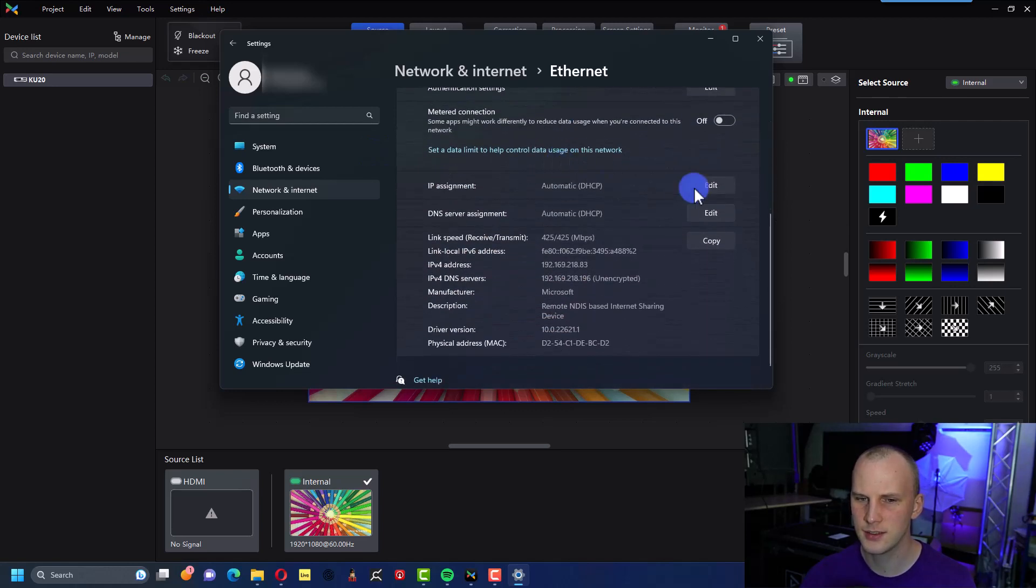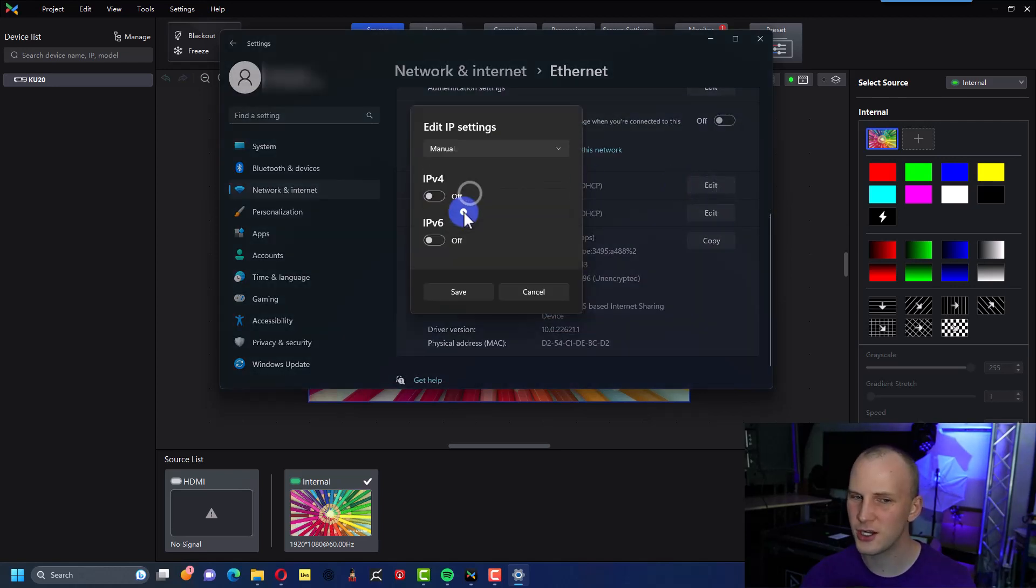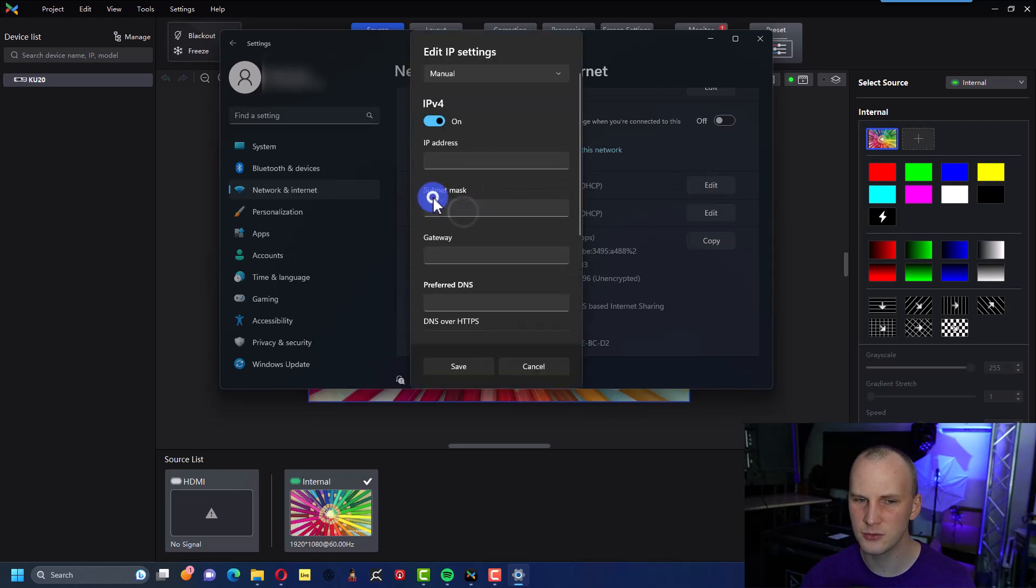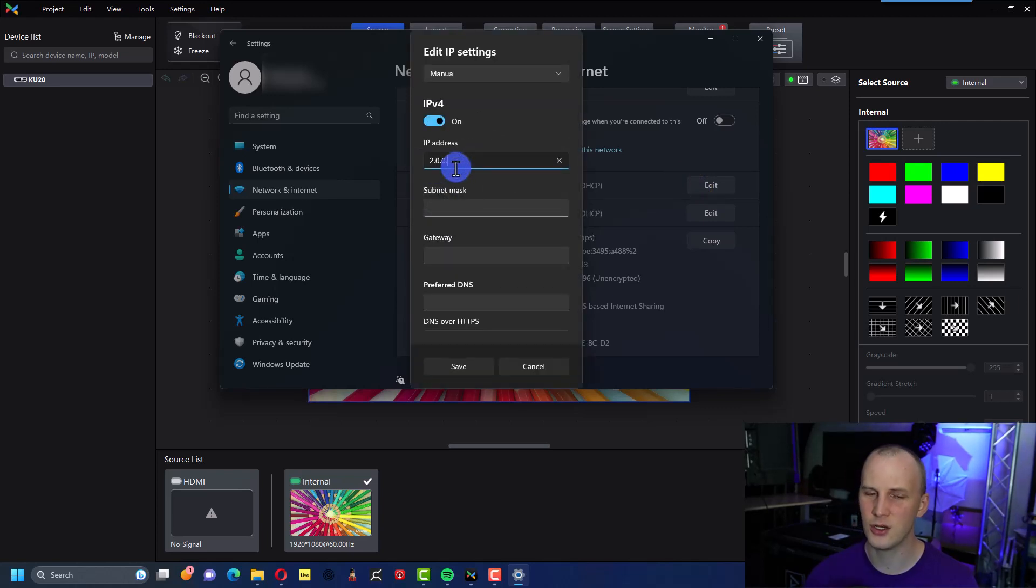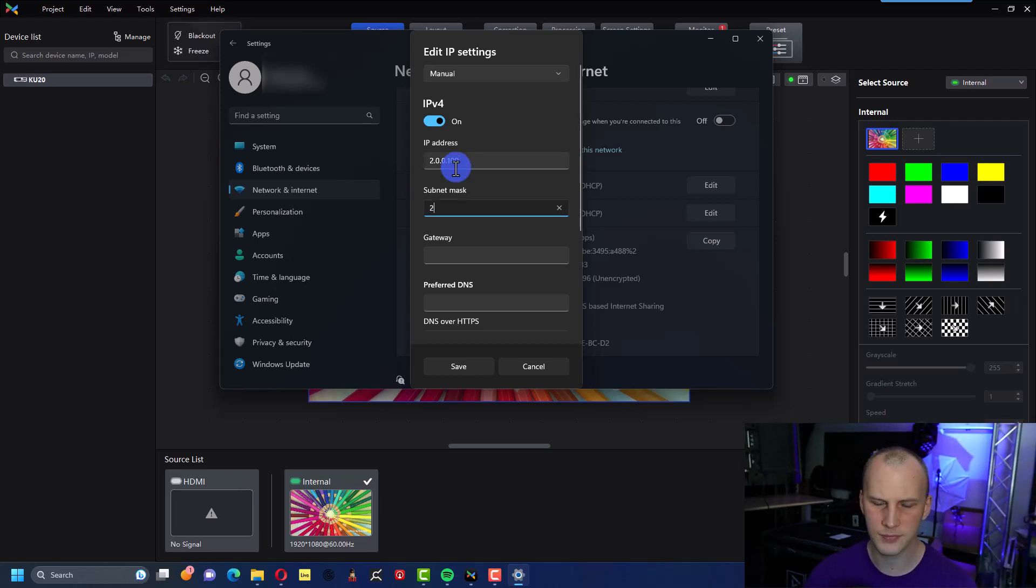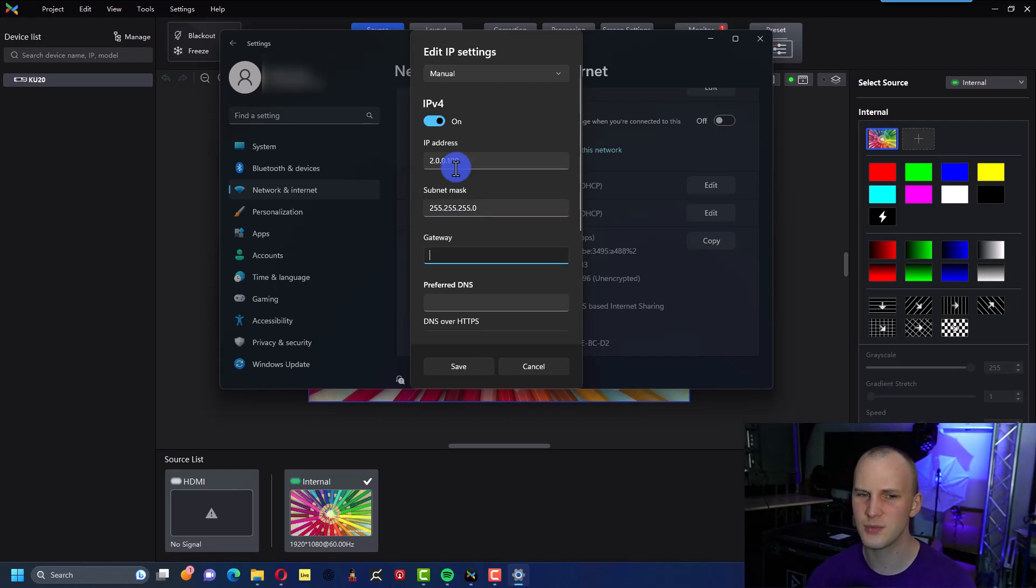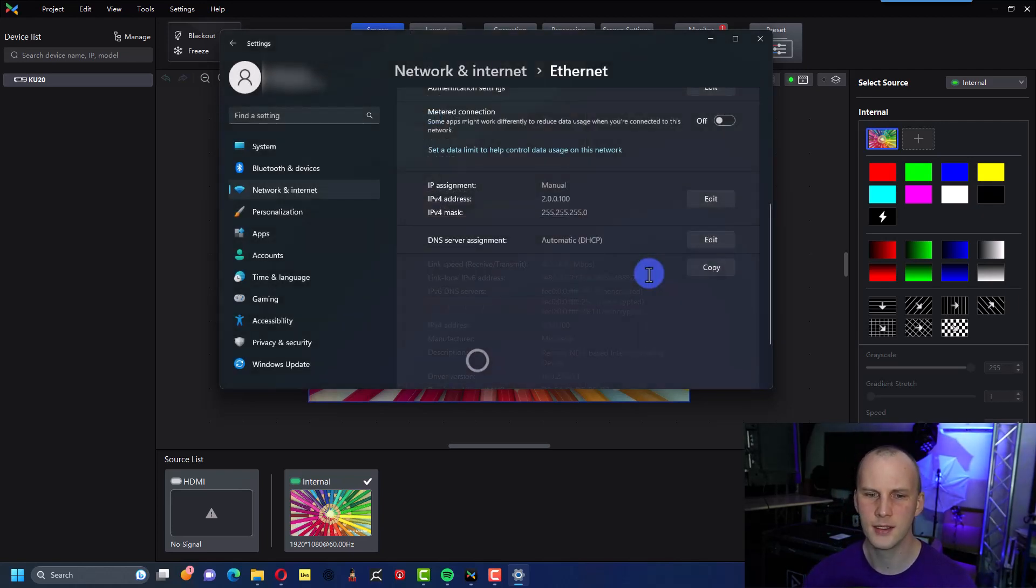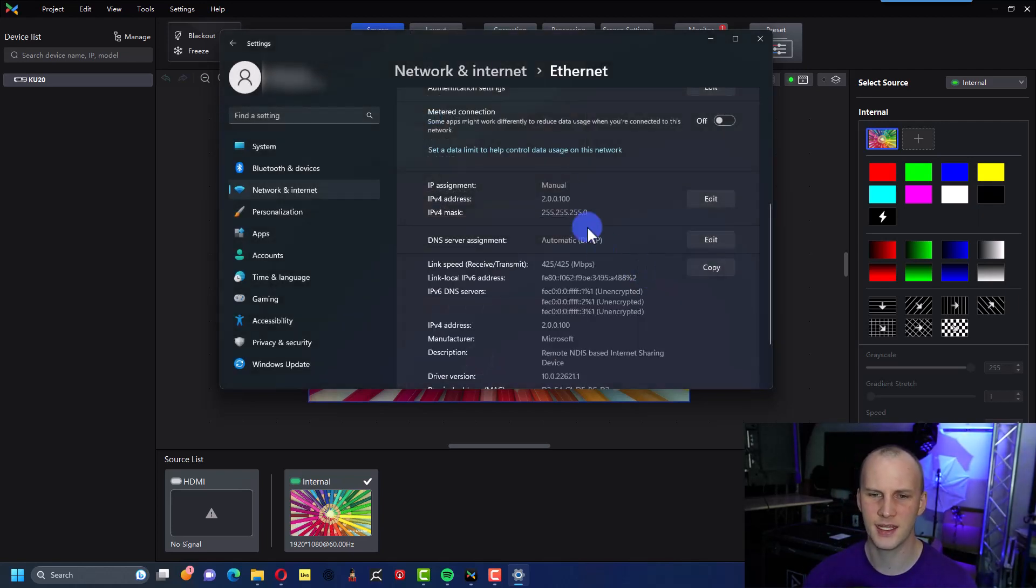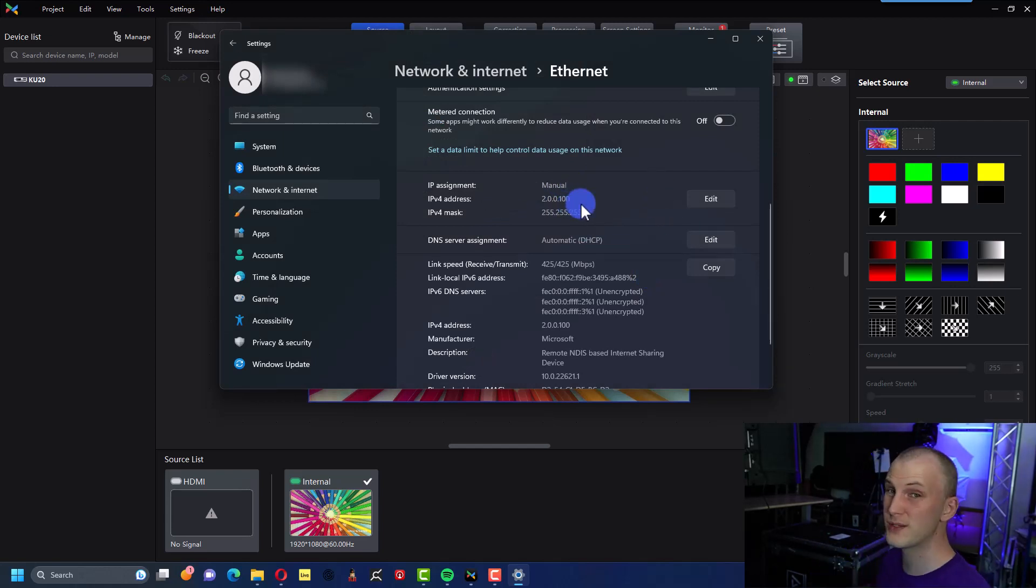Then you can just switch it from automatic to manual, set the IP address to 2.0.0.100. I like to just go with 100 so I can have a bunch of devices below that. 255.255.255.0 is a good subnet mask, leave gateway open, and then you should be able to connect via that ethernet port straight to the processor, launch up VMP and see it right here.